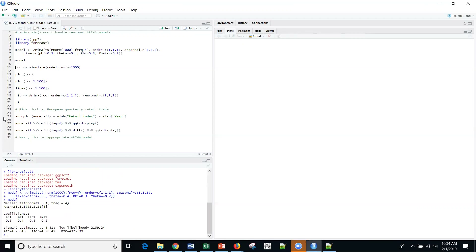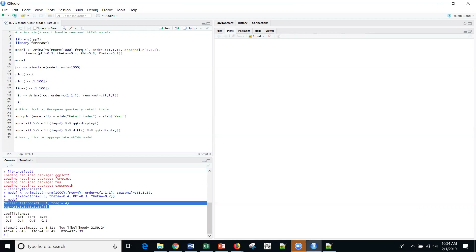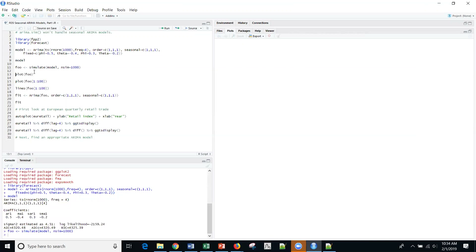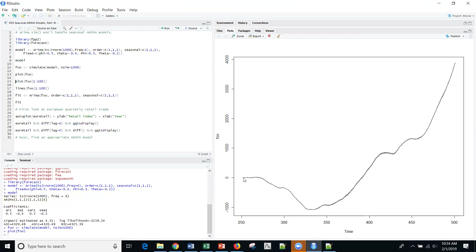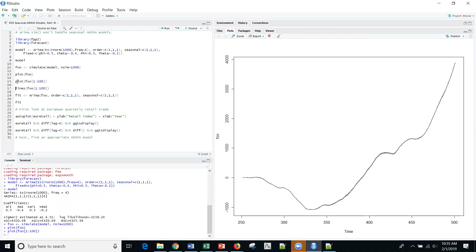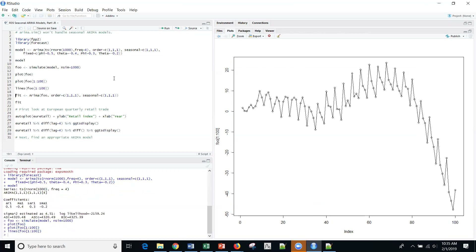Looking at the model we just created, sure enough, I am generating a 1,1,1 with M=4. Here are the coefficients generated for this model. If I simulate that model into 1000 simulations stored in foo and plot foo, this is what I have. It may be hard, especially in the video, to see, but this is actually quarterly data — there's actually a seasonal pattern, it's just that I have a large series. So I created a plot of observations 1 to 100 so that you can see the quarterly pattern within the function.